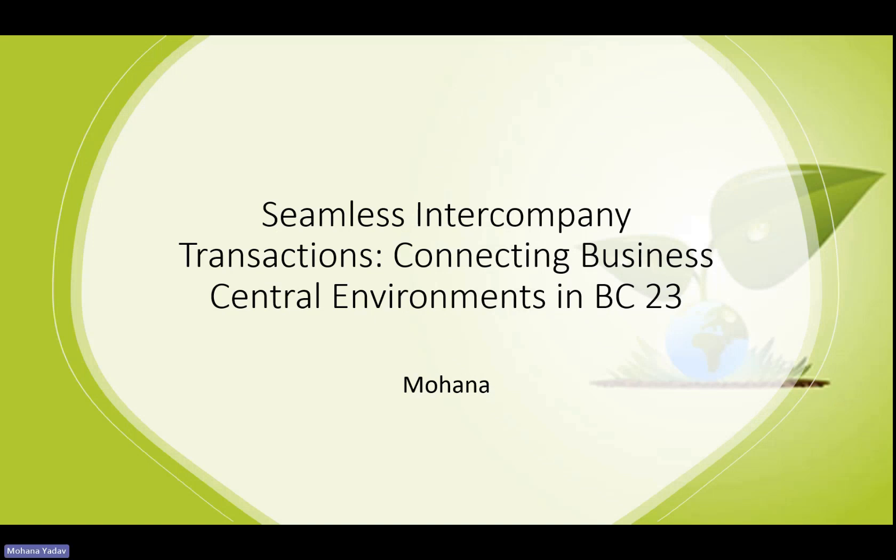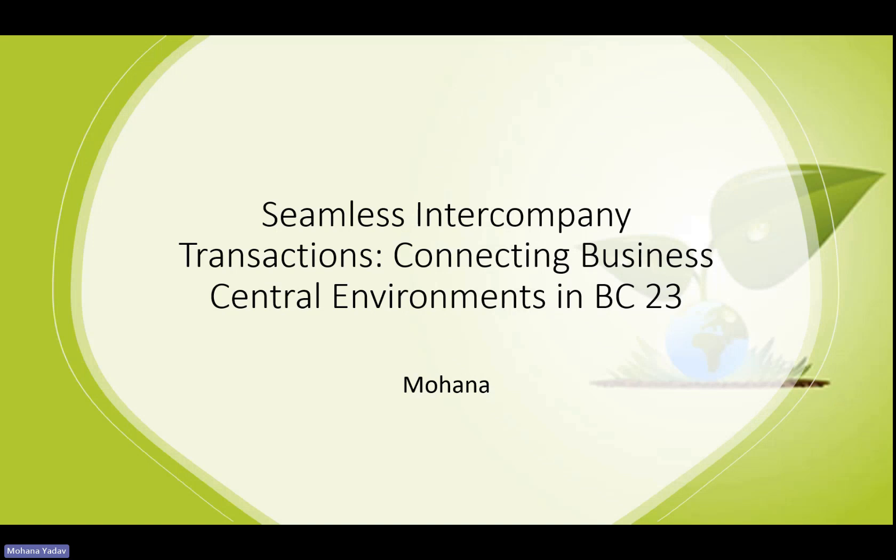First one is seamless setup of intercompany partnerships. Setting up an intercompany partnership between companies operating in different Business Central environments is a breeze. On the intercompany partner setup page, you can effortlessly select an environment you have access to and choose a company that you are authorized to set up as an intercompany partner in that environment. So let's look at this setup.